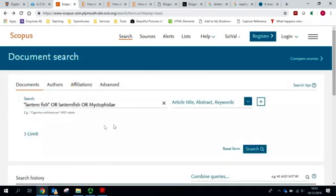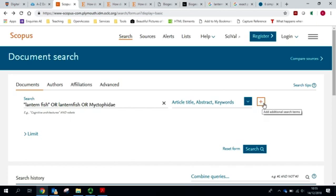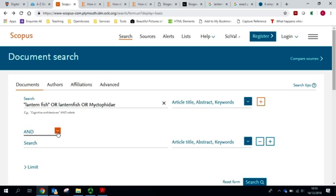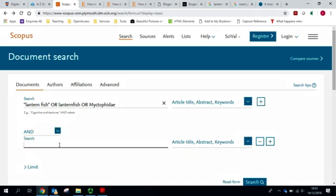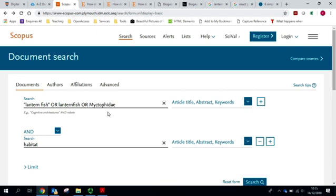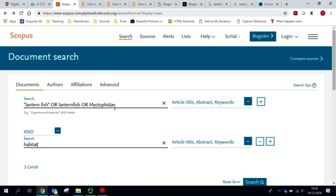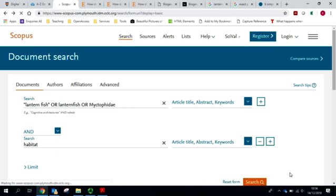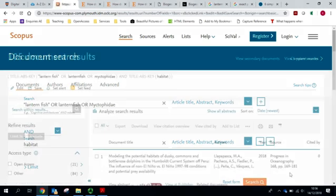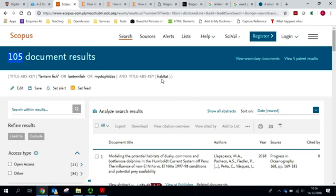However, perhaps I am looking at lanternfish but maybe in the context of habitat. If I go to this plus, I can add an additional row and I can choose AND and I'm looking for habitat. So by doing this, I'm instructing Scopus that whatever it brings back can use the word lanternfish as a phrase or as a single word or refer to Myctophidae. But alongside that, it must contain the concept of habitat. And you can see that's limited the results.